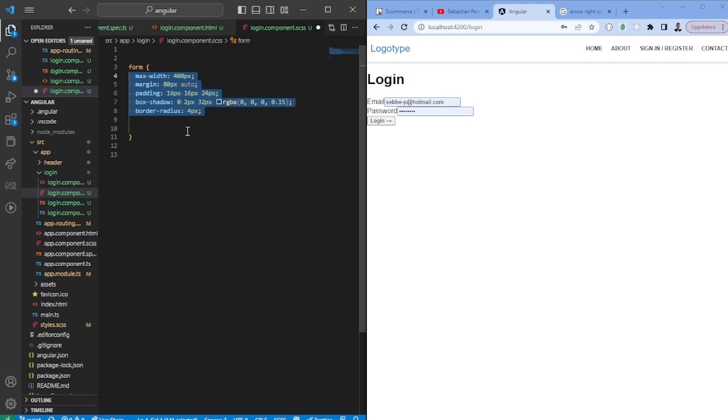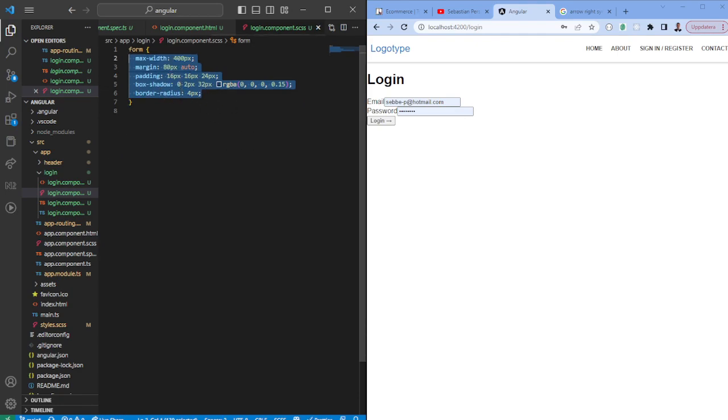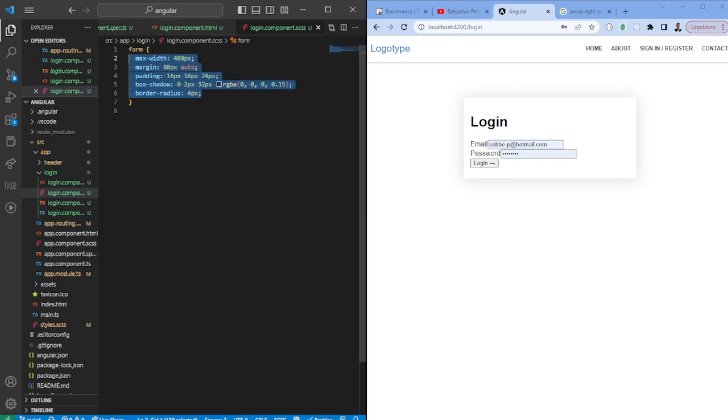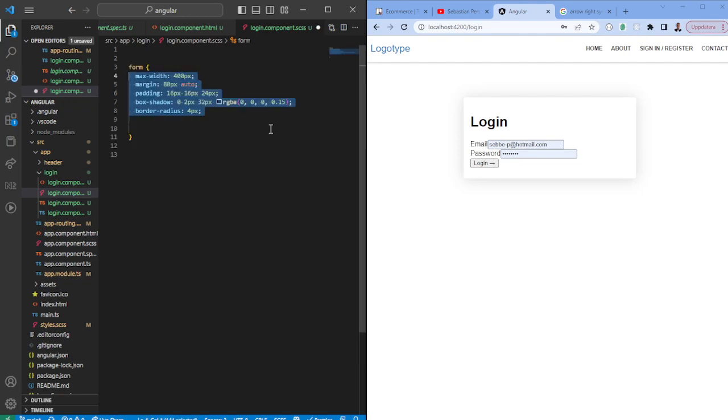We want to have some box shadow and some border radius. We save this. You'll see that it's appearing here, 80 pixels from the top menu. It's easier just to read and to utilize it.